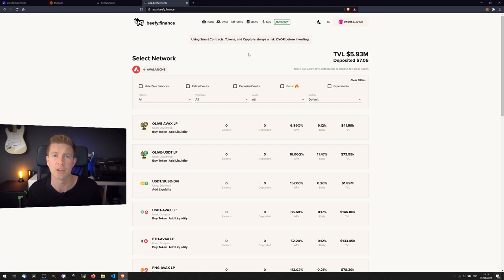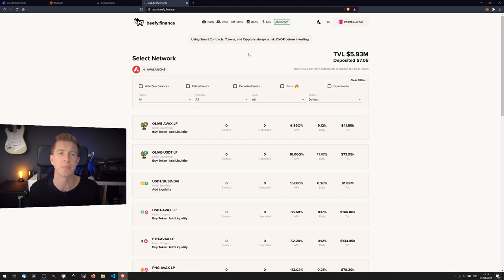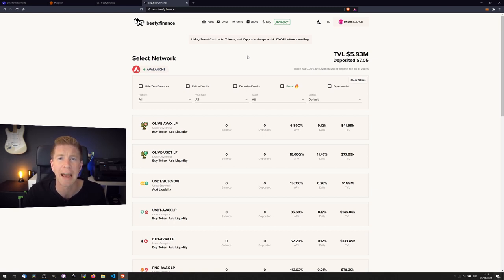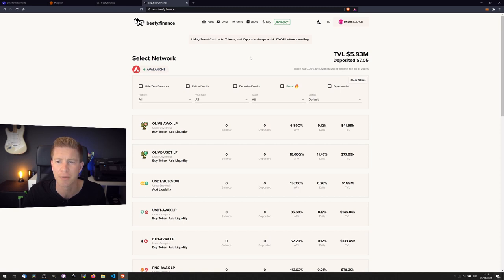...you're also adding on another layer for the automated yield farming application, in this case Beefy Finance. These guys have been audited. That's not a guarantee that the smart contract code is 100% safe.